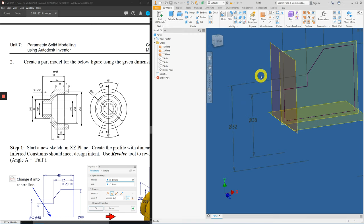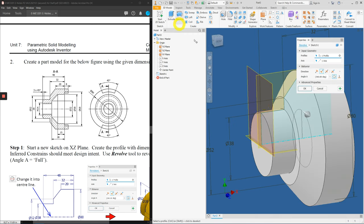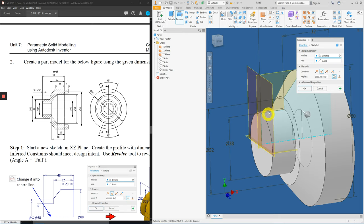Let's apply the Revolve tool. Inventor will automatically identify the profile plus where is the axis itself. Press OK.